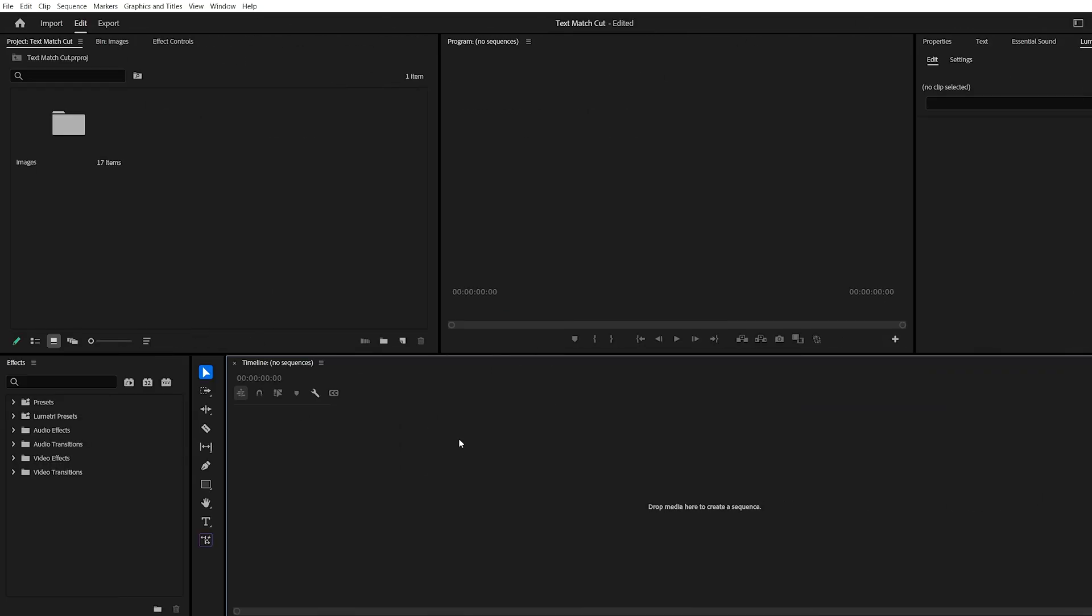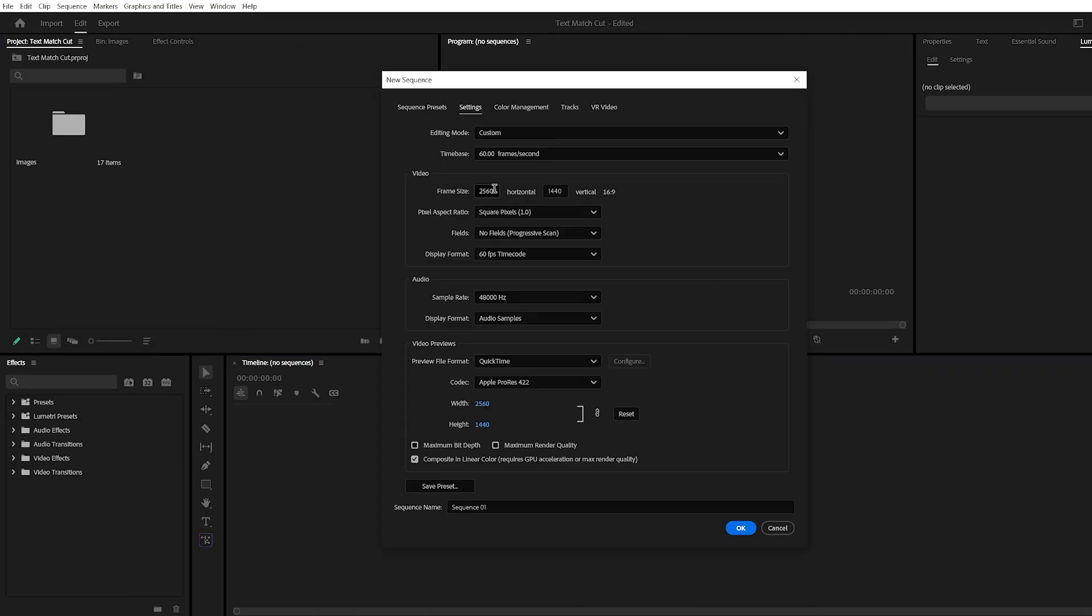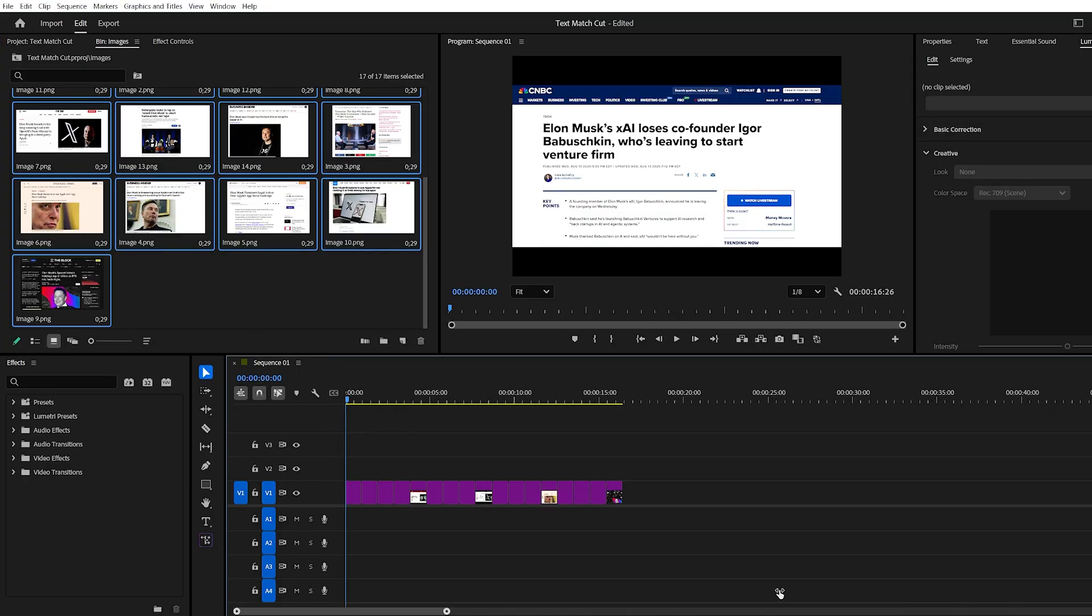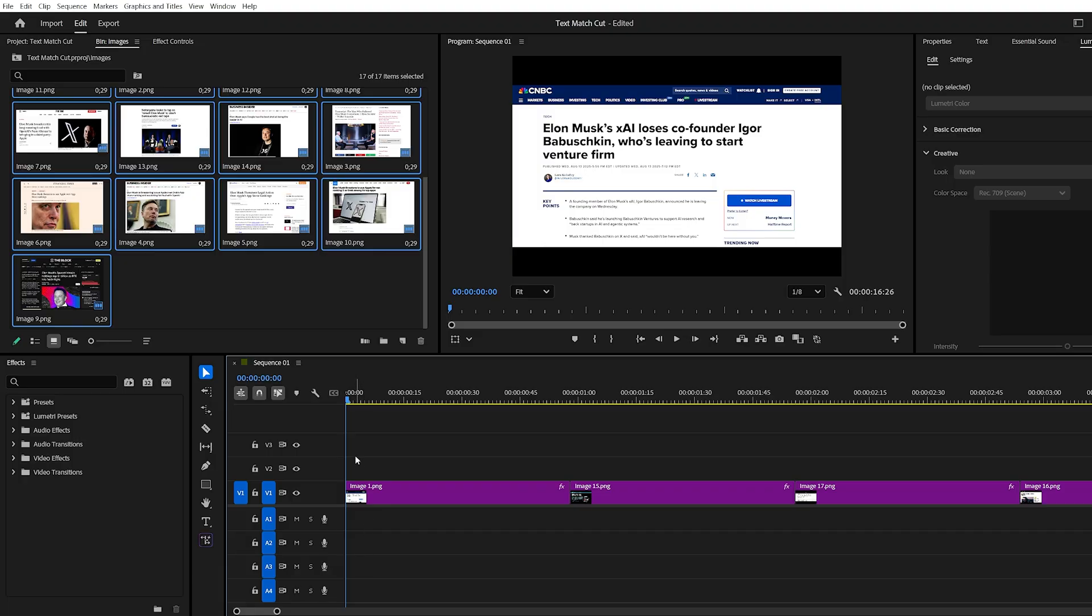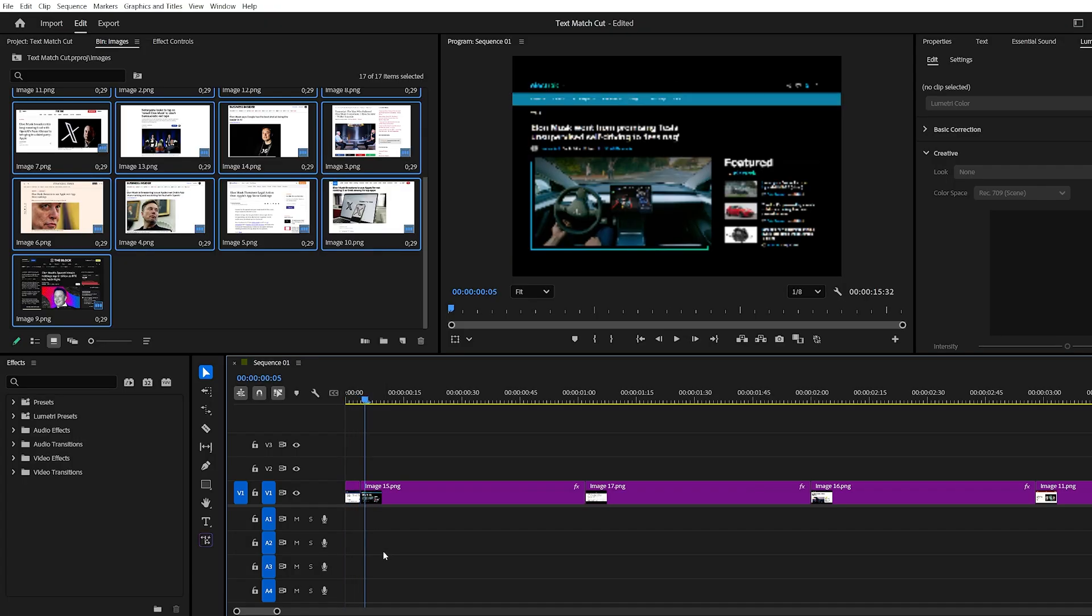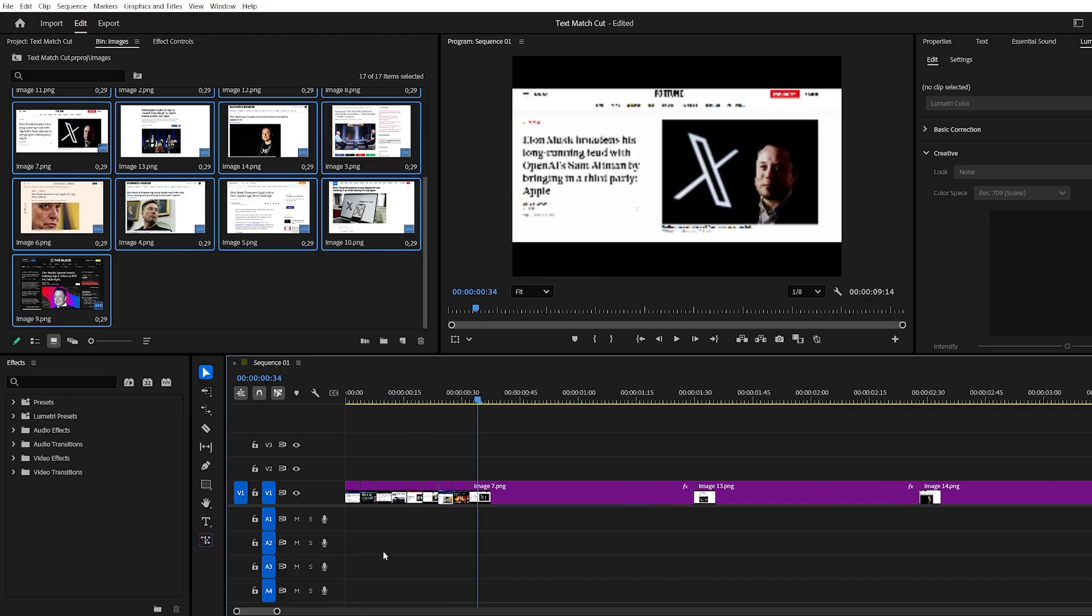Once that's done, open Premiere Pro, create a new project, and set your sequence to 3,000 by 2,000 pixels. Import your screenshots into the timeline and trim each one down to just four frames. This quick change between images creates that fast-paced match cut look.